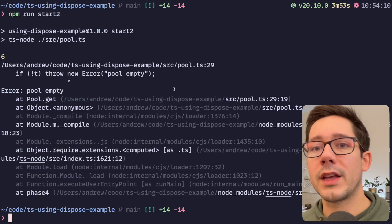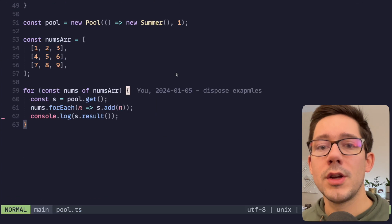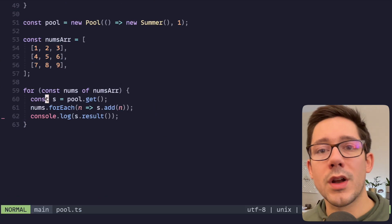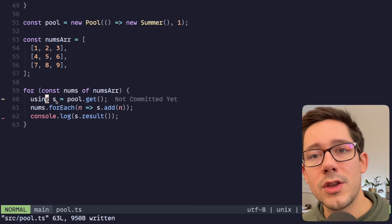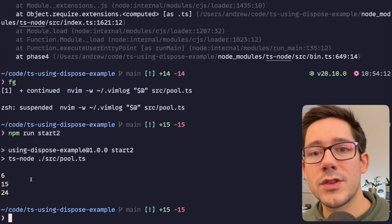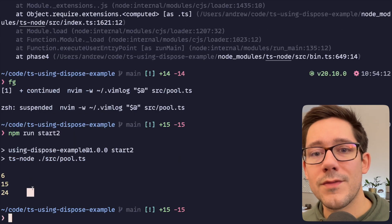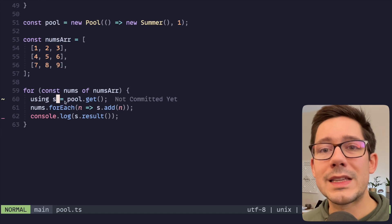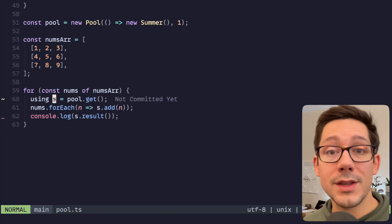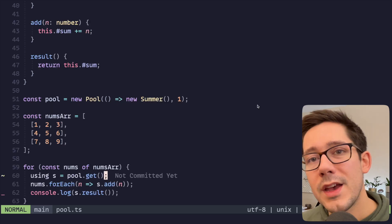So obviously if we run this now we're going to get the same error, empty pool. Why is that? Well it's because we're not using using again. So if we stick using here, now we should see 6, 15, 24. Excellent. We're successfully returning our elements to the pool after we use them.